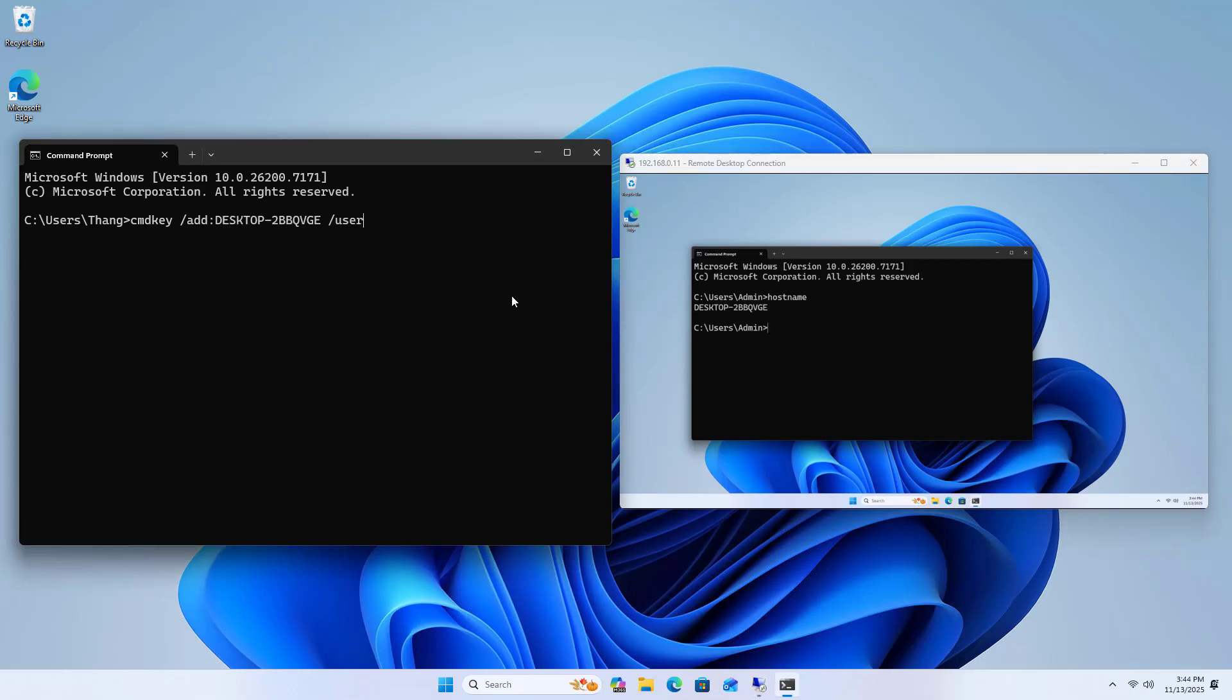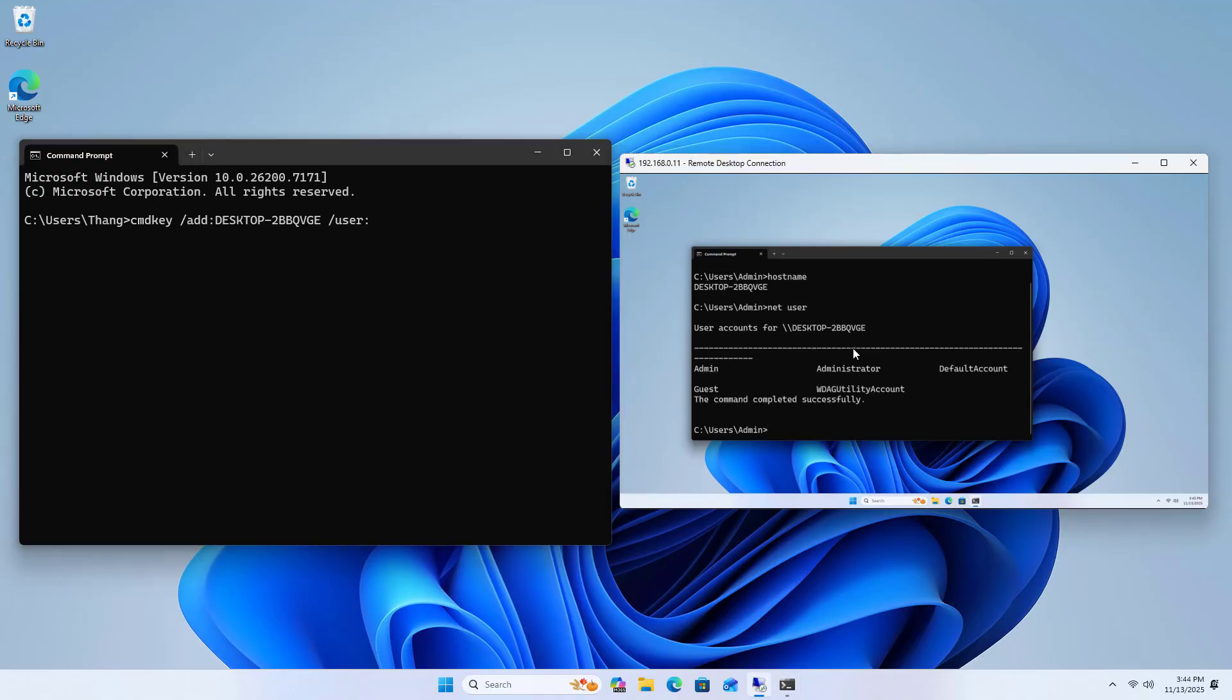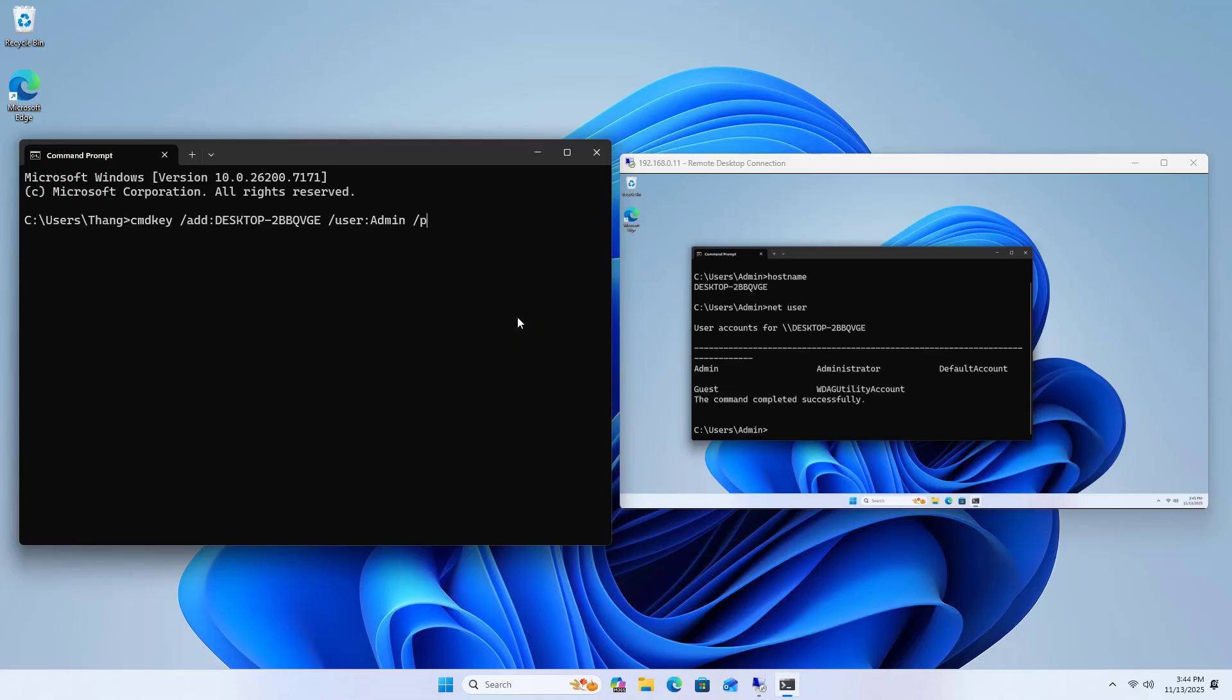On the destination computer, I look for its name and account using net user. This is the username of the destination computer. These depend on the settings on your destination computer.